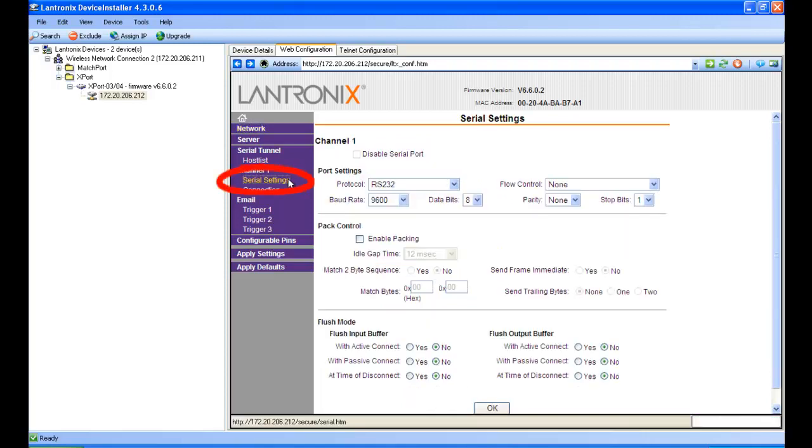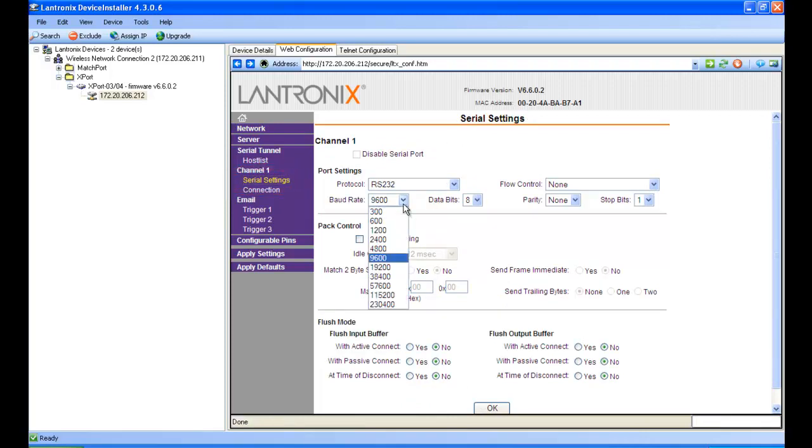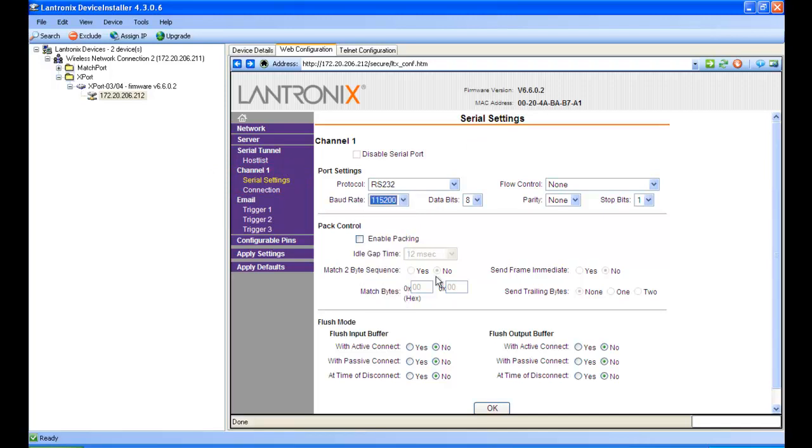Next is the serial settings tab. This is where you can change the serial settings. We're at RS232, and let's change the baud rate to 115.2, and keep the rest at default. Then you push OK.